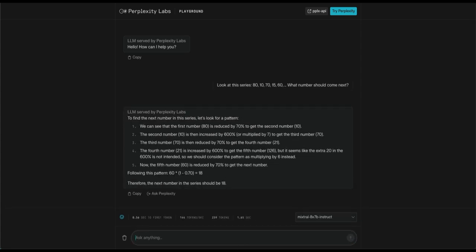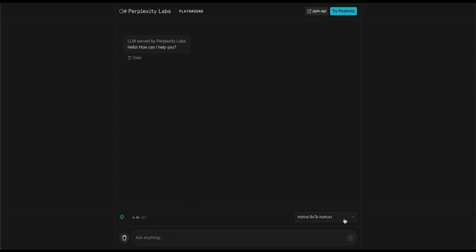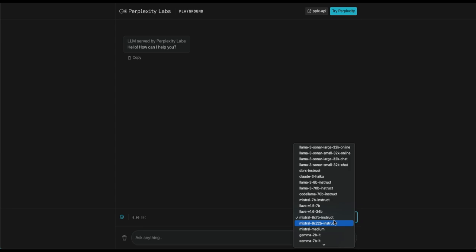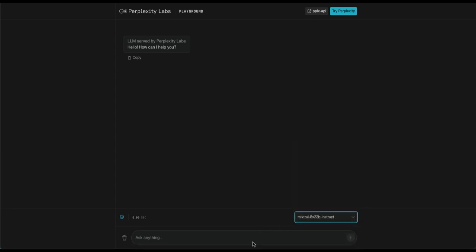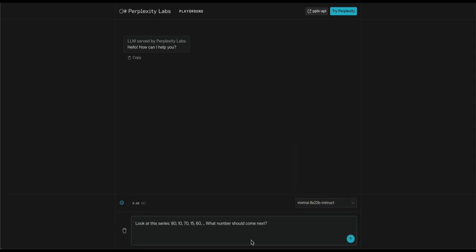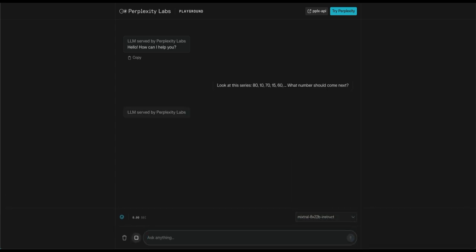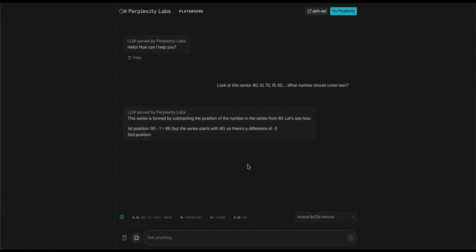Its answer is 18, which is quiet close to the correct answer, but the reasoning here is completely off. It didn't even read the series properly, as it's saying the fourth term is 21, which actually 15. Let's try it with Mixtrel 8X22B, which was released a couple of weeks before Llama 3. It's a newer and more powerful version of Mixtrel 8X7B.